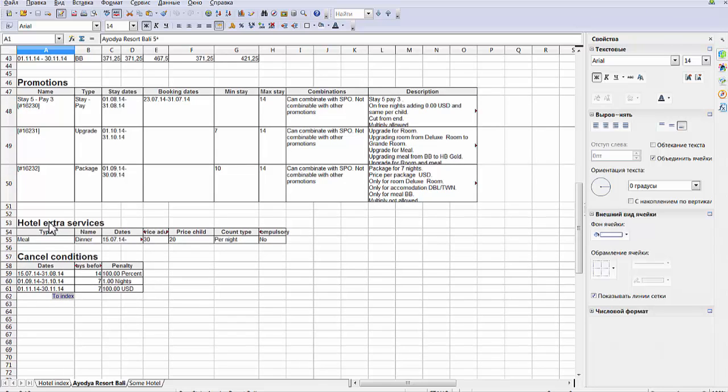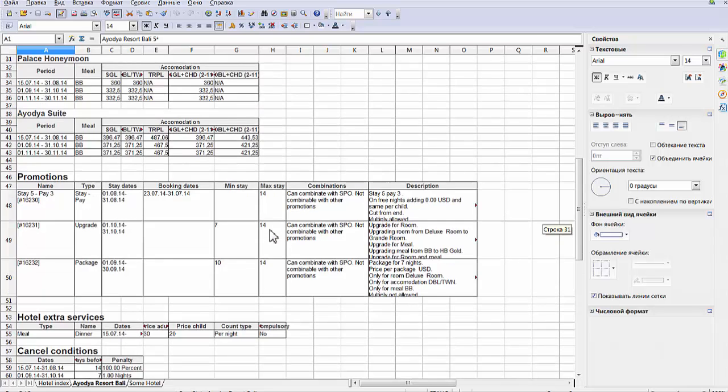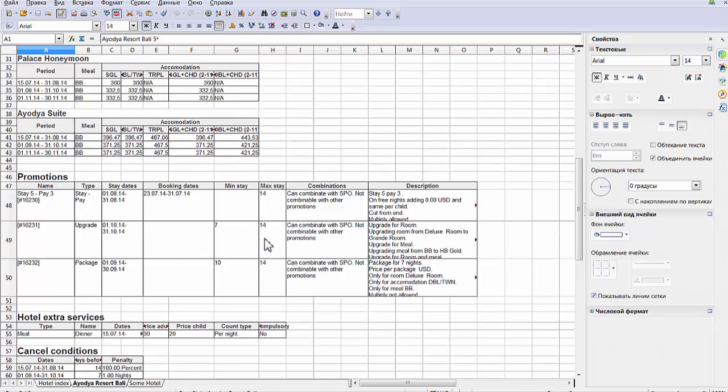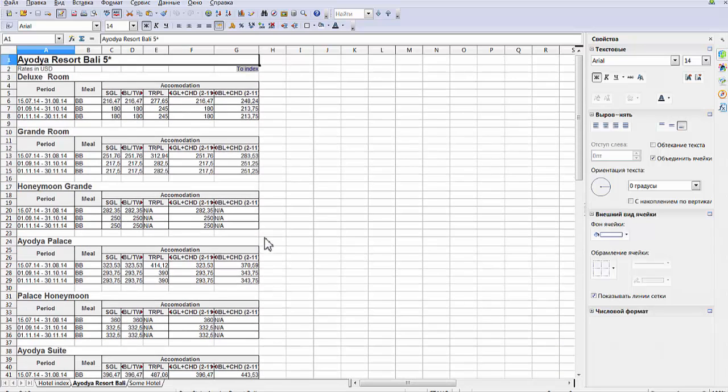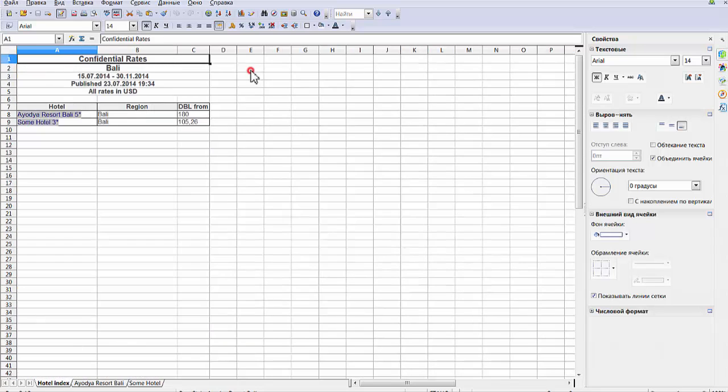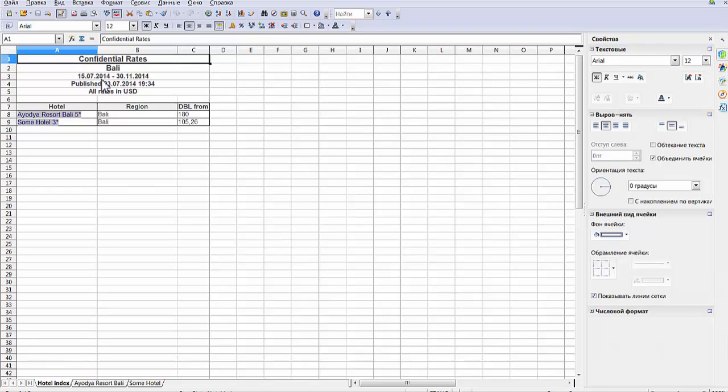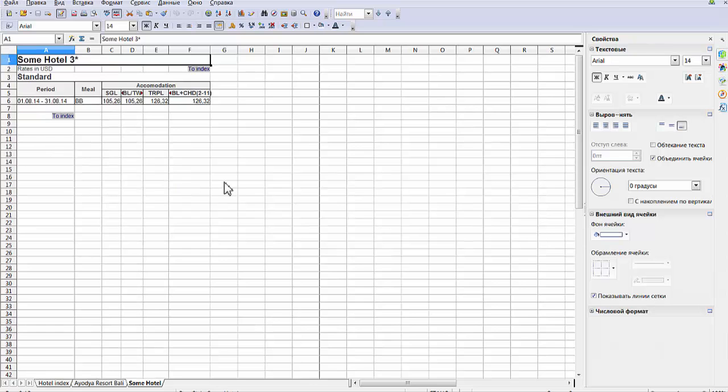You can see here compulsory New Year Gala Dinner, because it's for 21st of December. And our publication is just for these dates, from 15th of July till 30th of November.